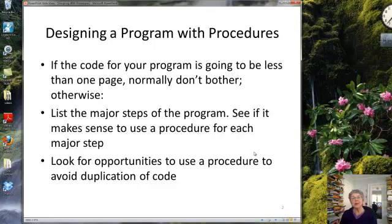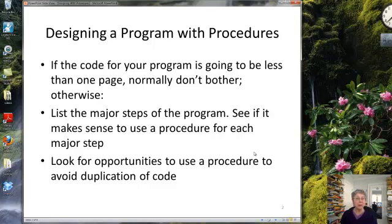Another way is to look for places where you're repeating basically the same operation over and over again — that would be a good candidate for creating a procedure as well. So those are two kinds of situations where it makes sense.